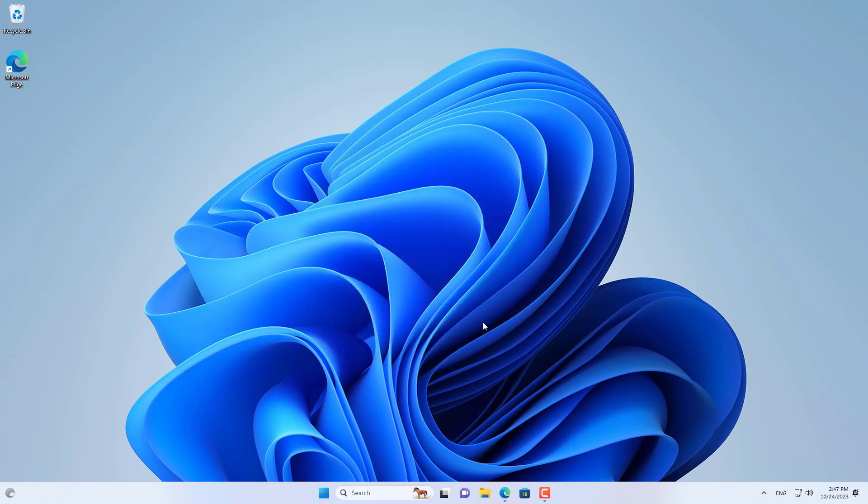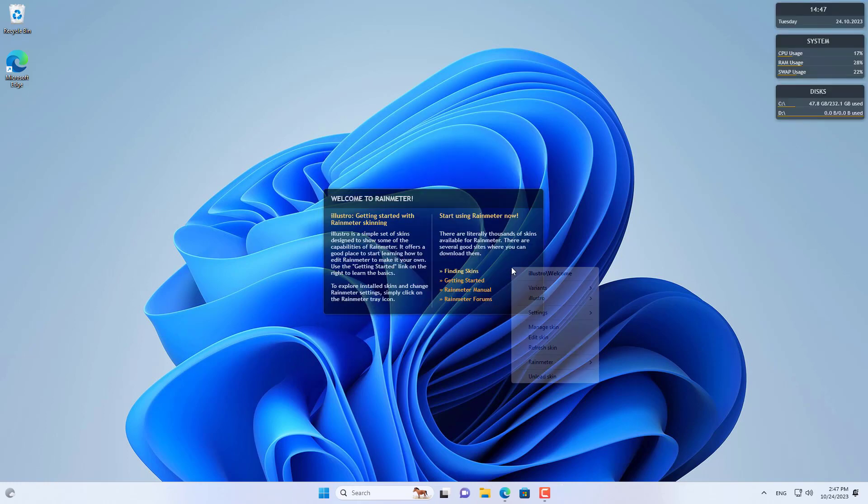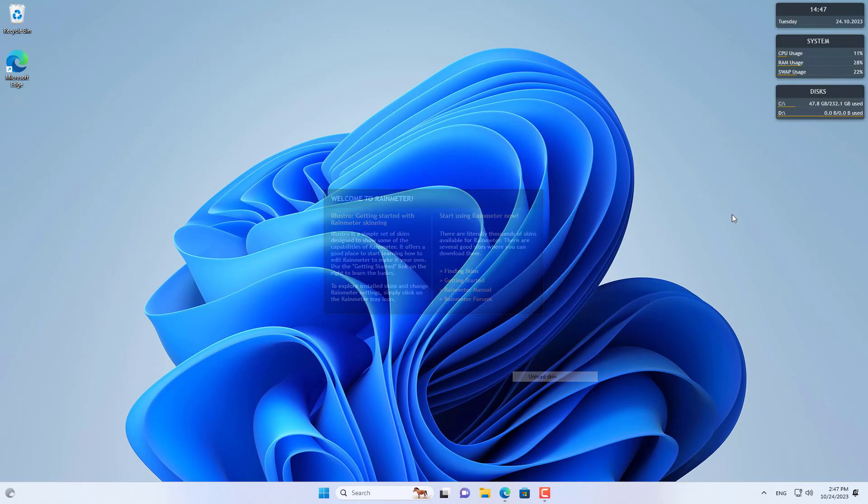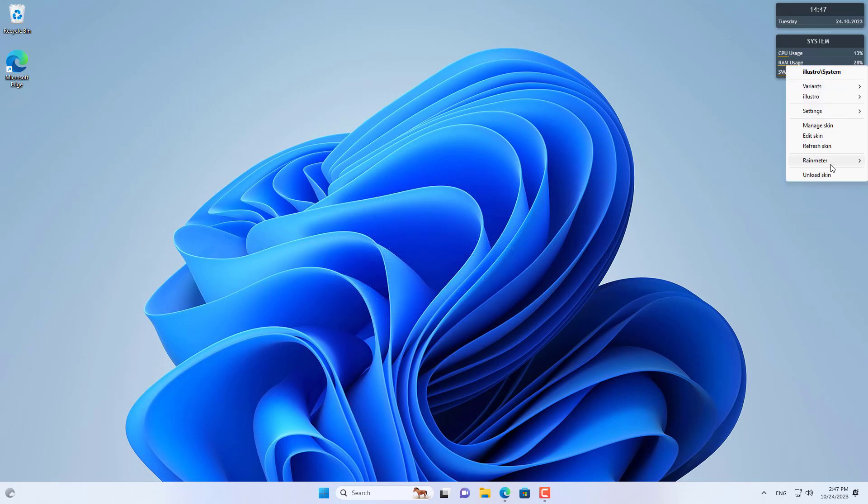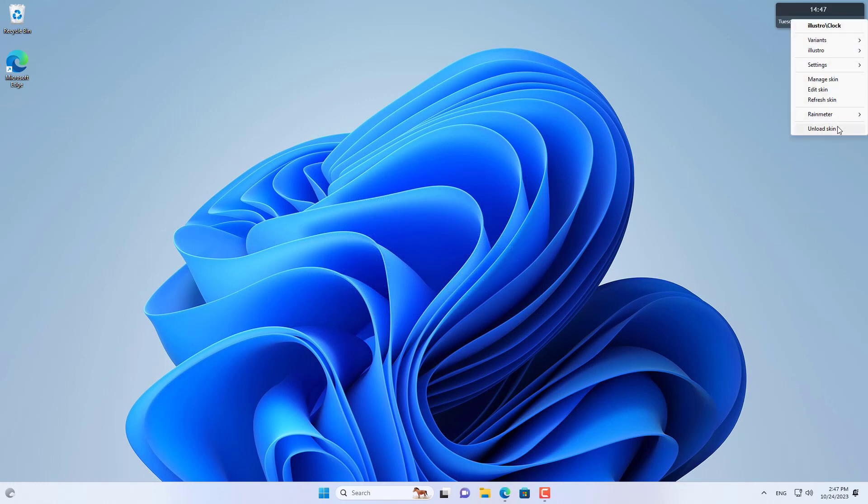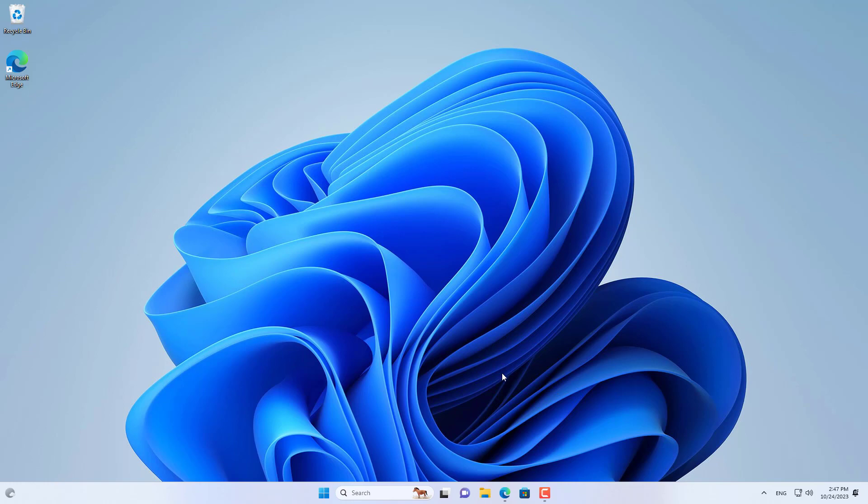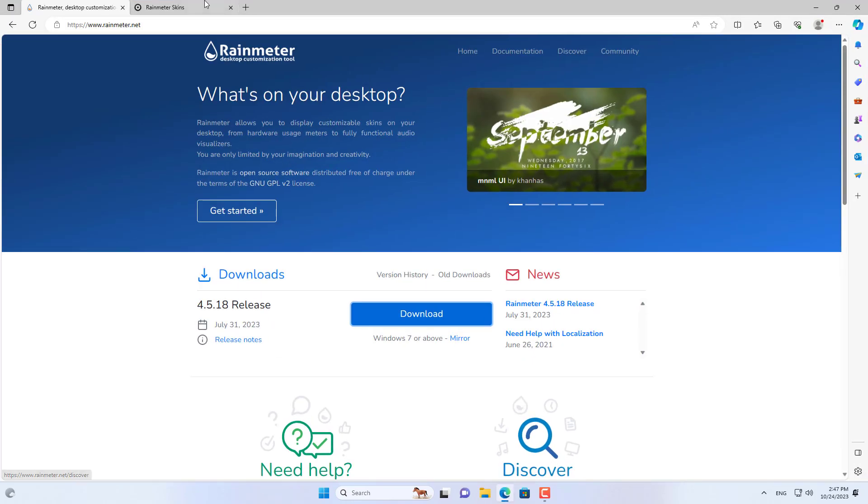Rainmeter allows you to display customizable skins on your computer. These are the default custom skins, but I didn't want to display them so I removed them.